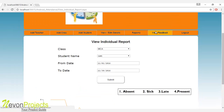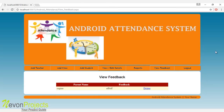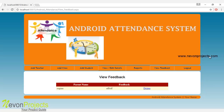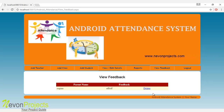Let's see the next module: view feedback. The admin can view the parent name and the feedback that the particular parent sent to the system. You can also delete the feedback by clicking the delete button, and these details will be deleted from the database.